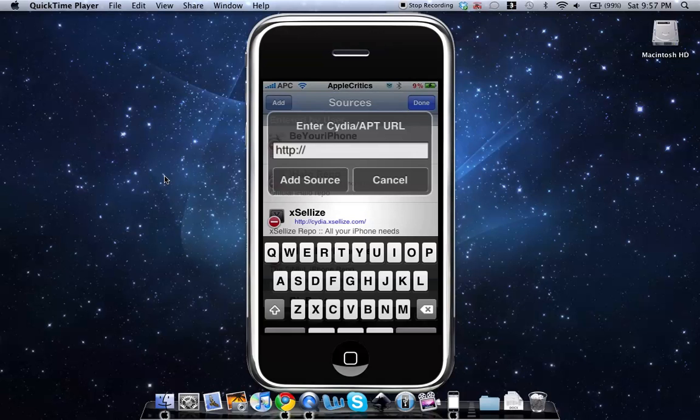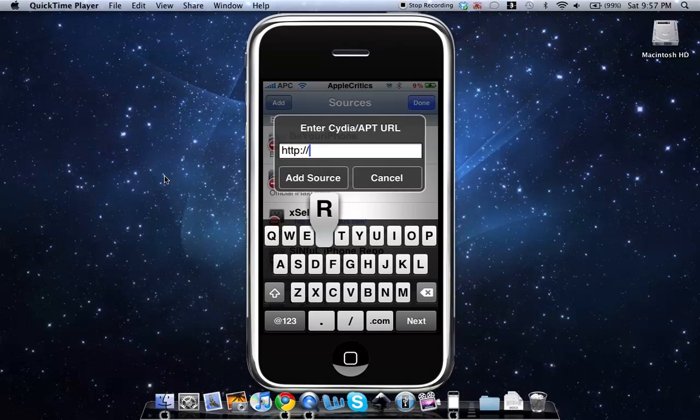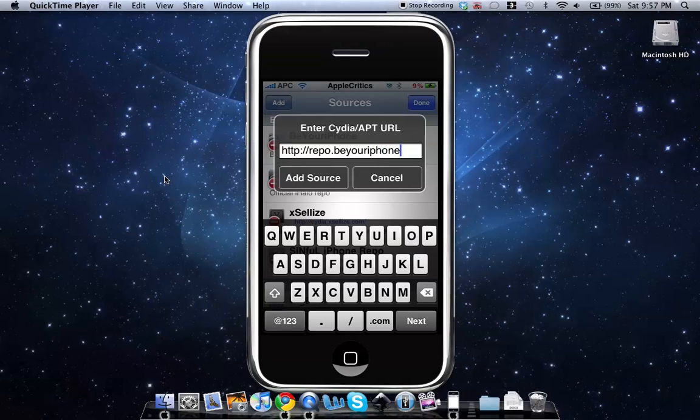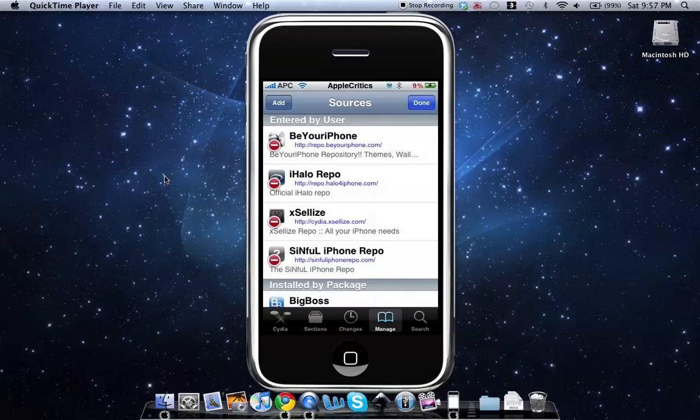Repo dot beyouriphone dot com. So that's the source that you'll add in order to get iProtect and that source will also be in the description.